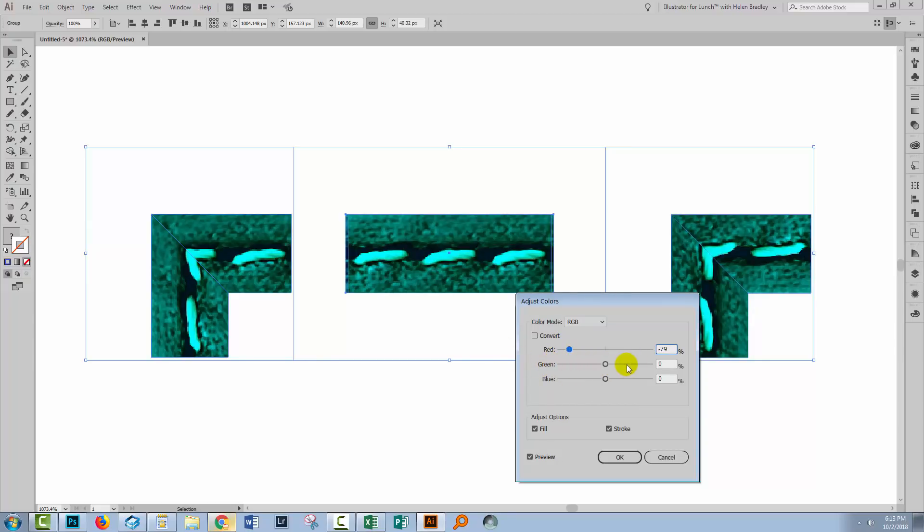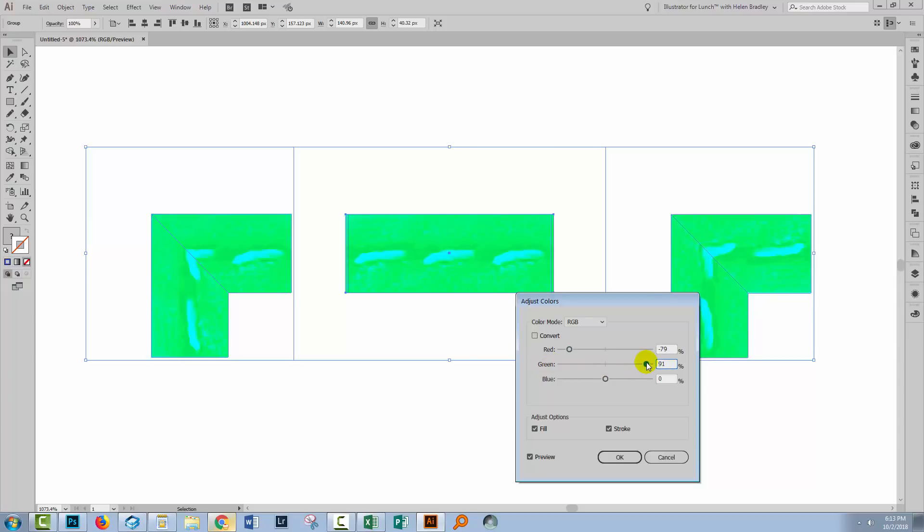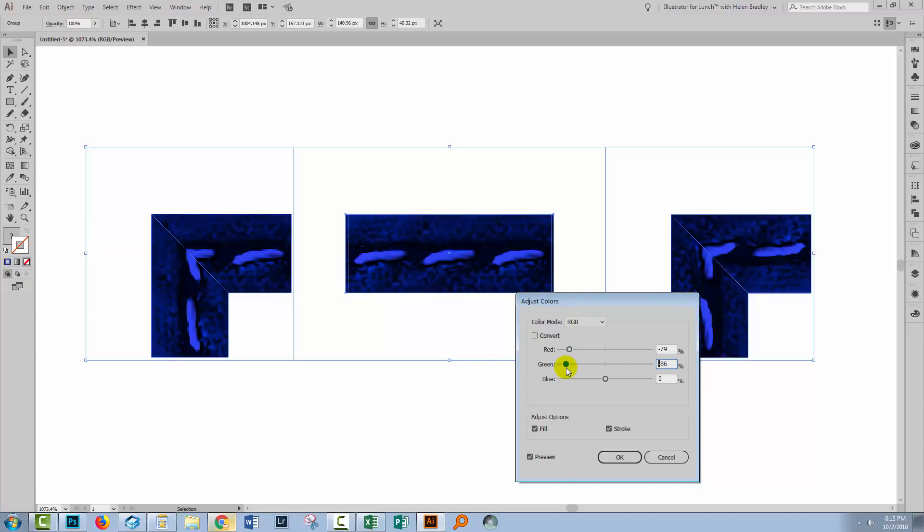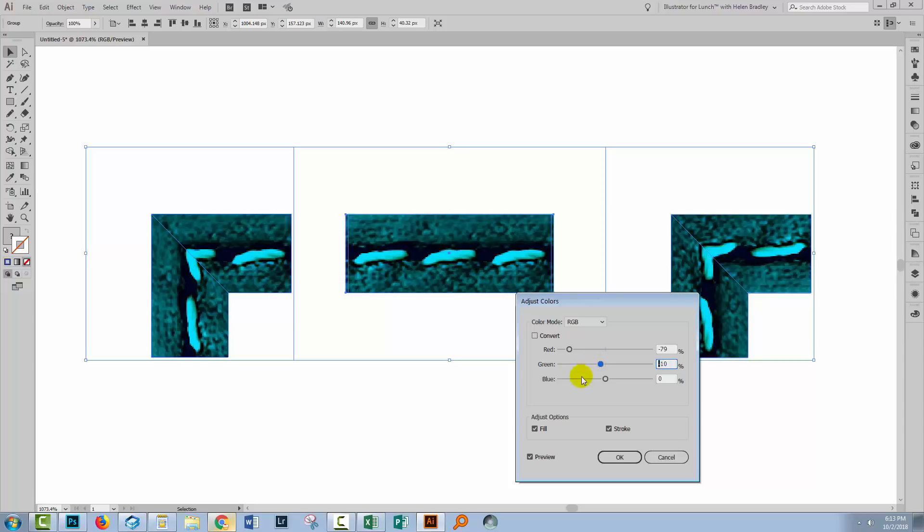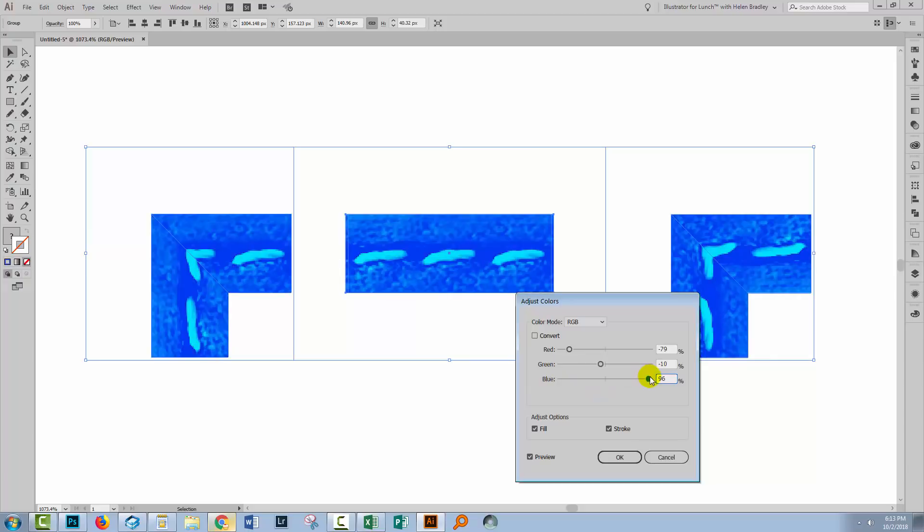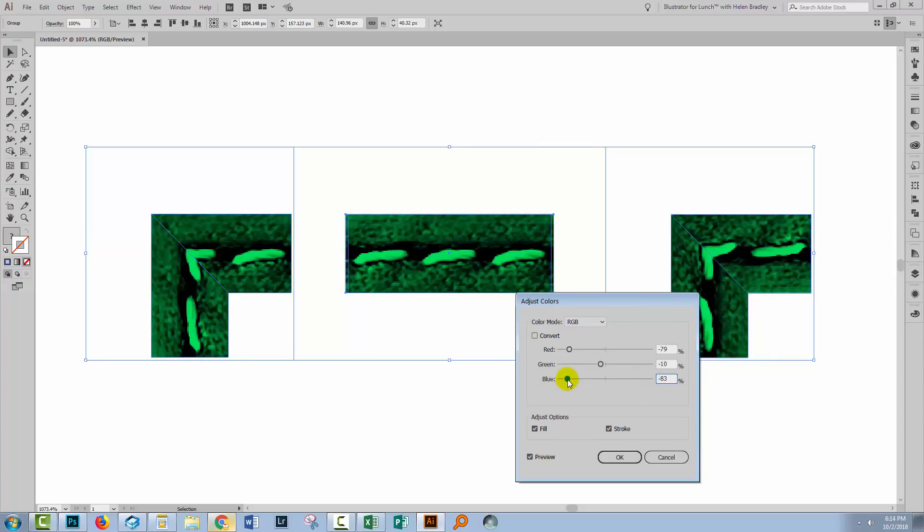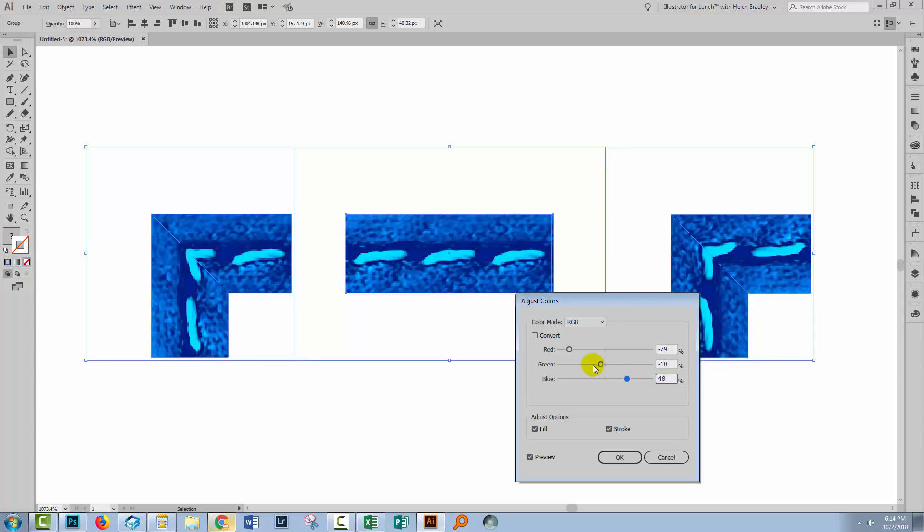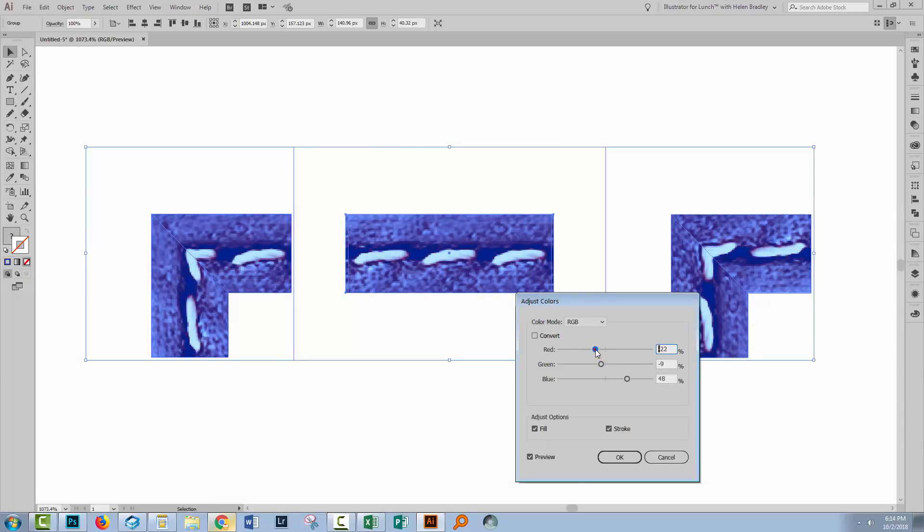Green, its opposite is magenta. So this is the green end of the slider. This is the magenta end of the slider. And with blue, it's blue and yellow. Go in the right direction for blue and the left direction for yellow. And we can just pick a color. I was actually going for a sort of blue. So let's attempt to get some sort of a blue color here by just adjusting these sliders to get the sort of color that we want.